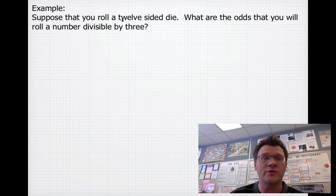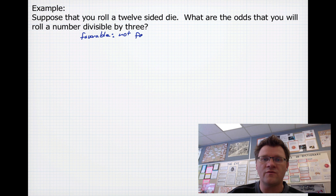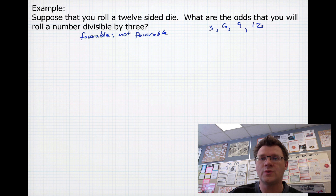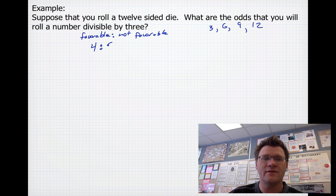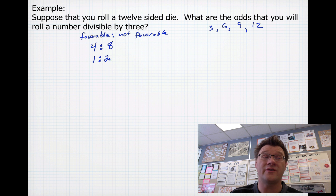Suppose you roll a 12-sided die — what are the odds that you will roll a number divisible by 3? Remember, for odds we're looking for favorable compared to non-favorable. The favorable outcomes are rolling a 3, 6, 9, or 12, giving you 4 favorable outcomes and 8 outcomes that are not favorable. That reduces to a ratio of 1 to 2: for every favorable outcome, you could roll 2 outcomes that are not favorable.